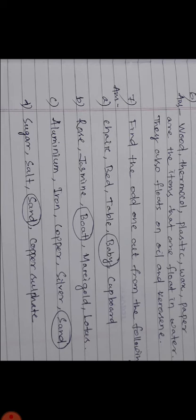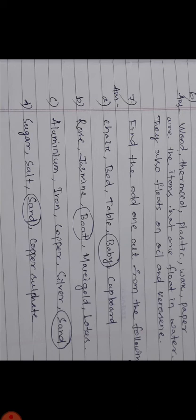Number D: Sugar, salt, sand, copper sulfate. Answer is sand because sugar, salt, and copper sulfate - these are soluble in water, but sand is not soluble in water. So students, this is all about this chapter 4 and the exercise.